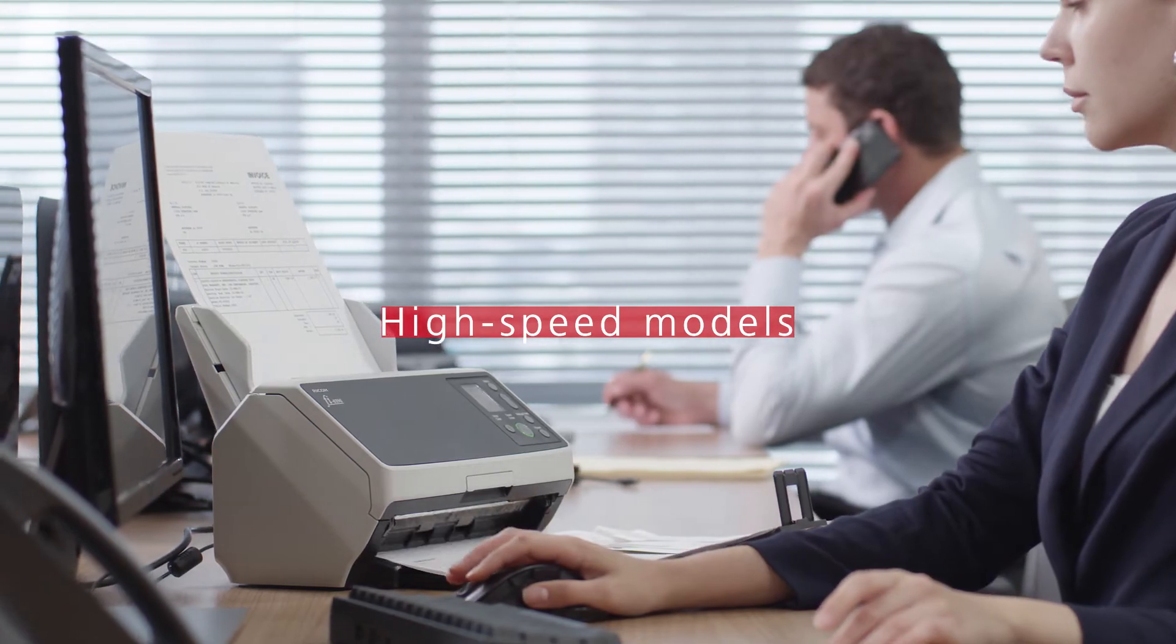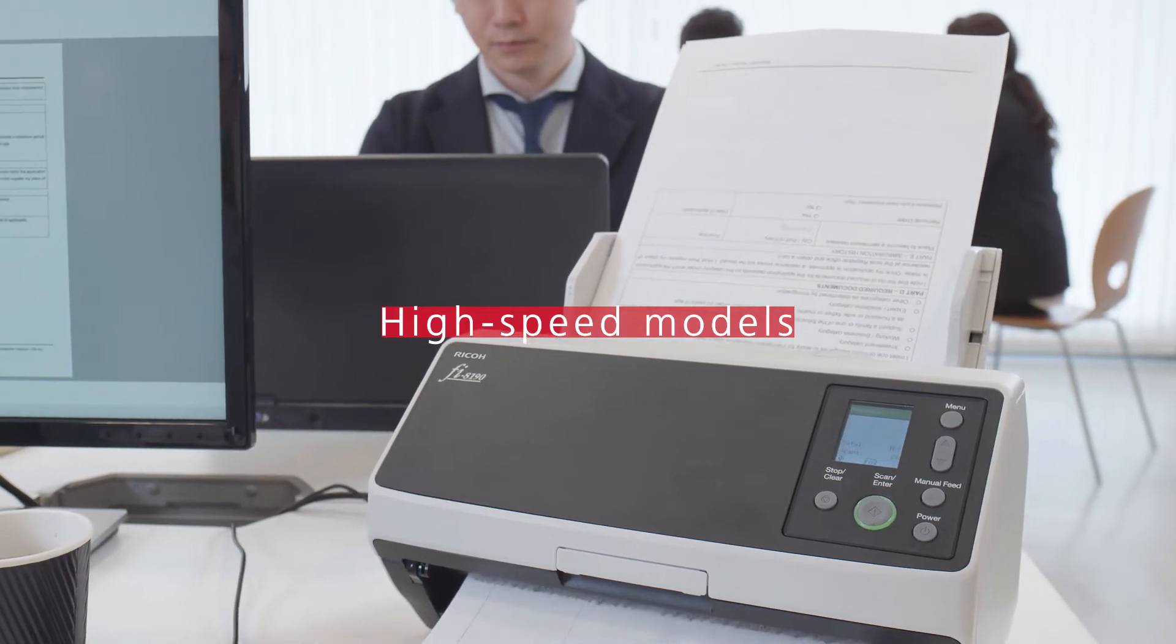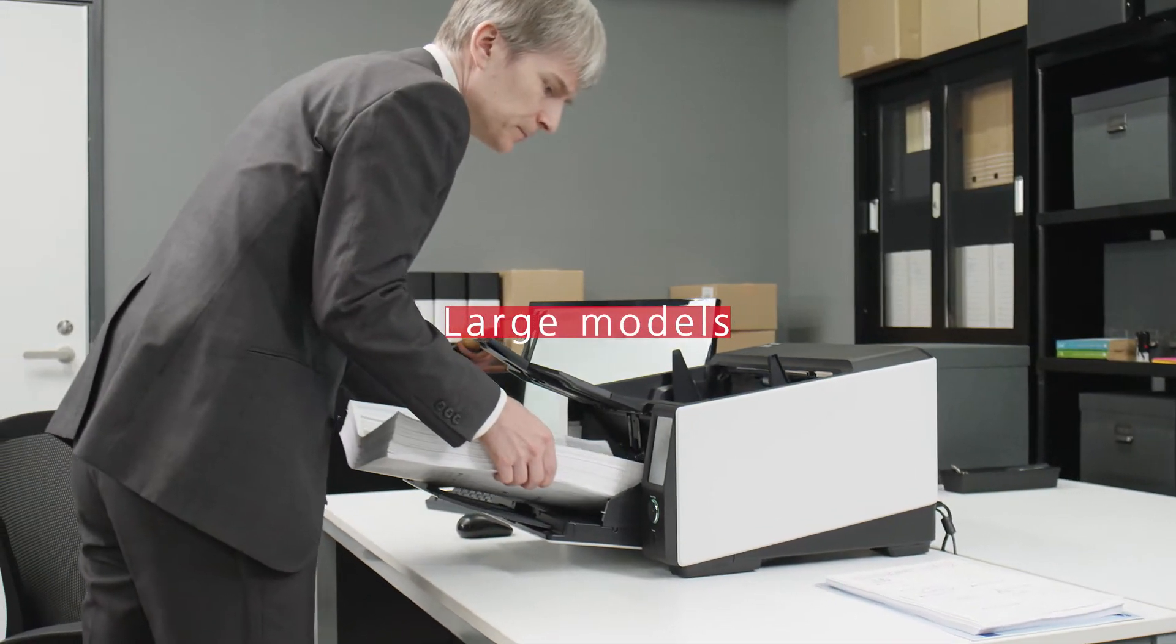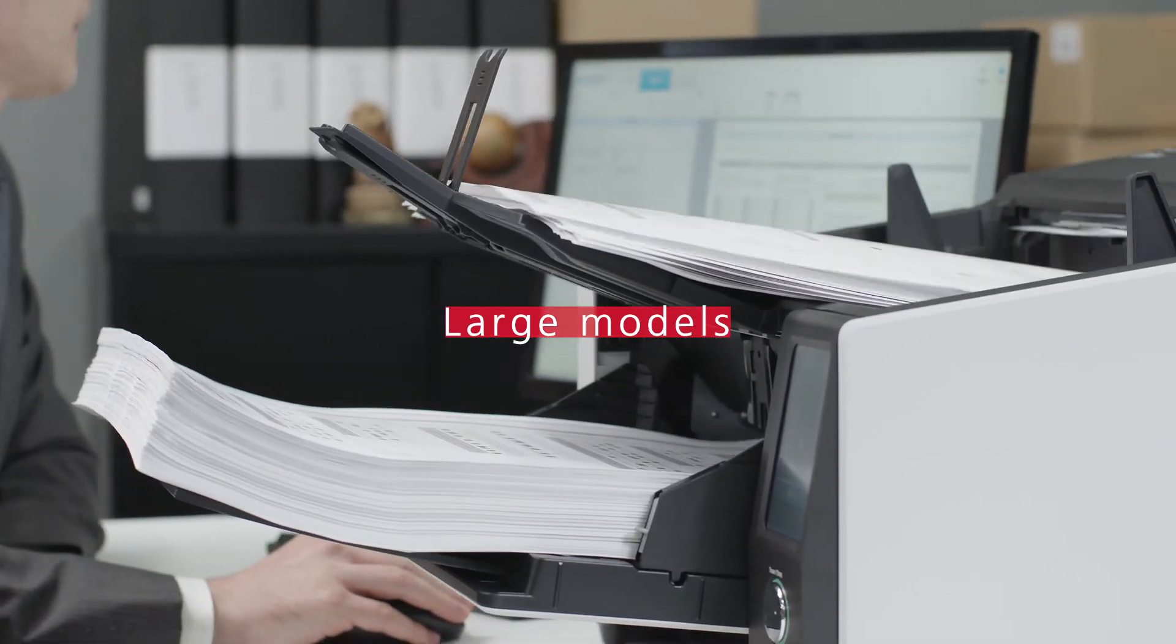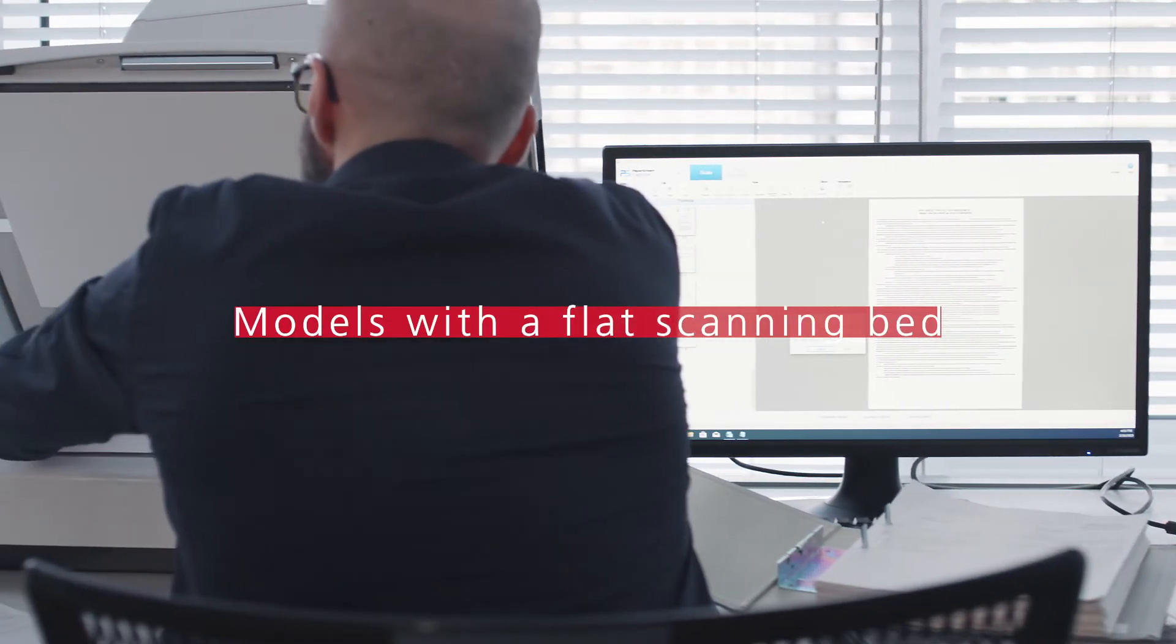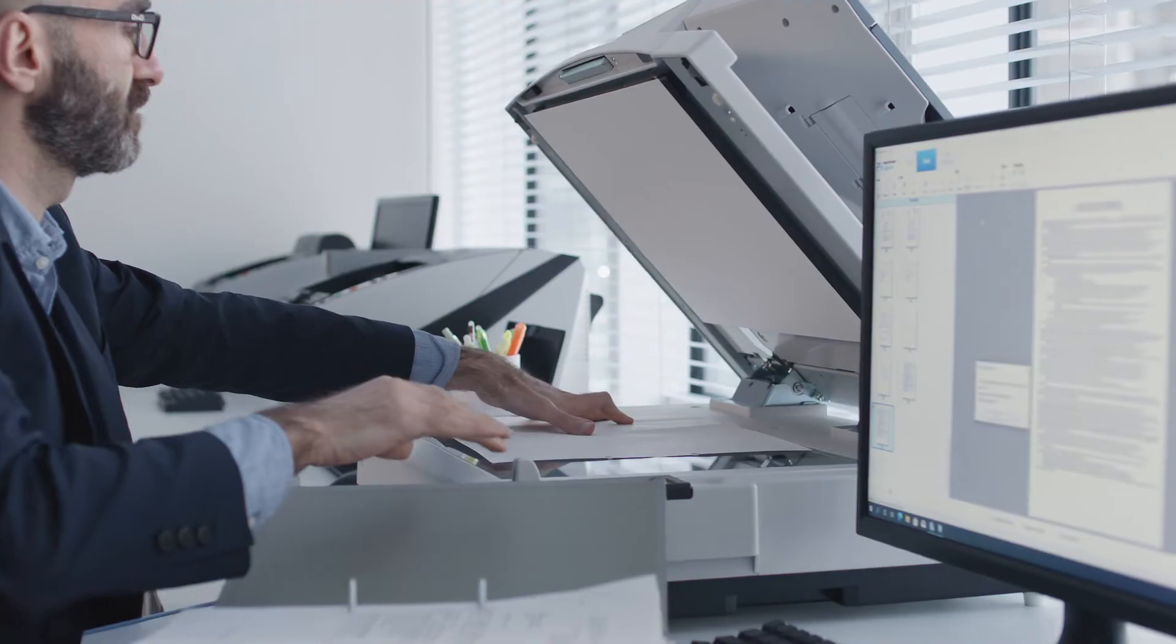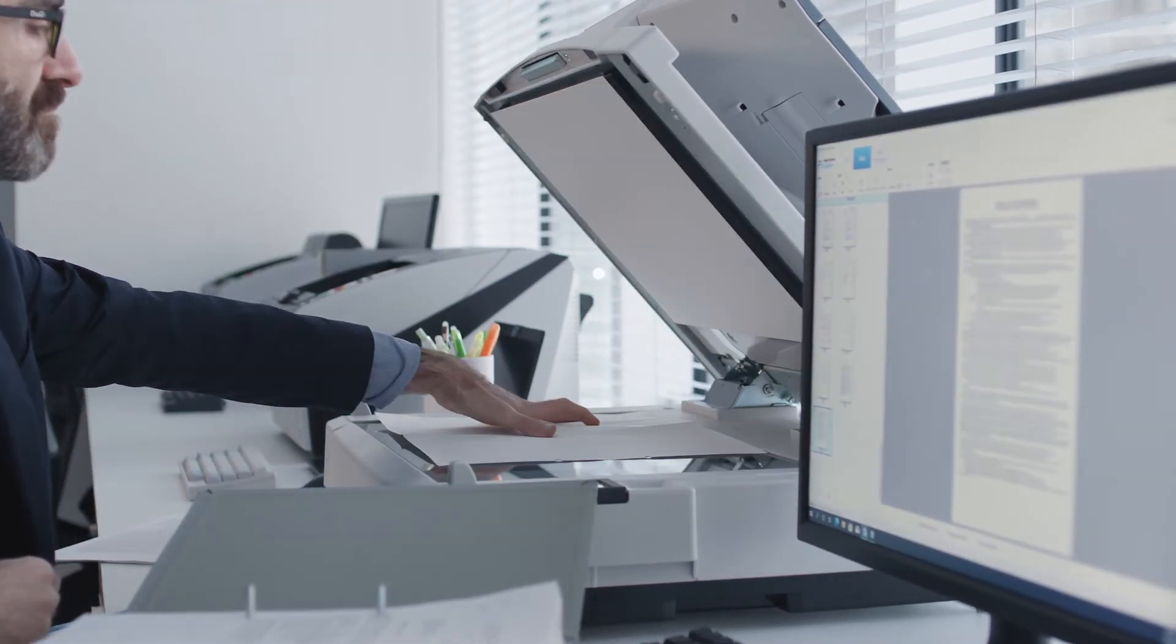High-speed models can be used at one's office desk, while large models can handle input-focused work up to A3 paper size, and models with a flat scanning bed are also available. Whatever your needs are, the ideal device is within reach.